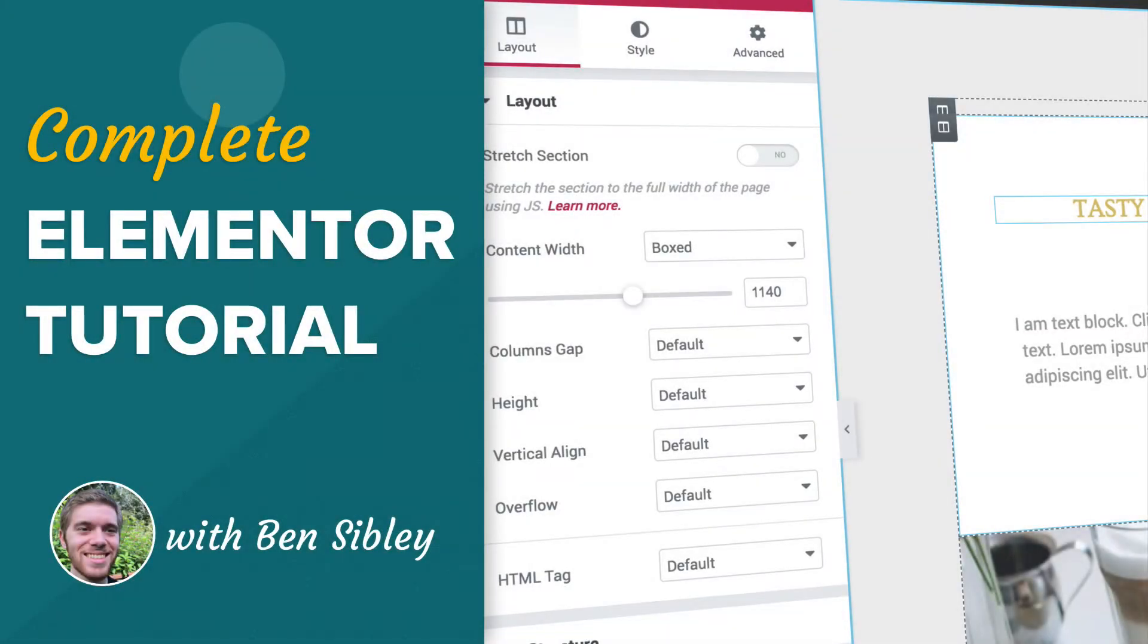This is Ben from Compete Themes, and in this WordPress tutorial, you'll learn how to use the incredible Elementor plugin on your website. Let's get started.